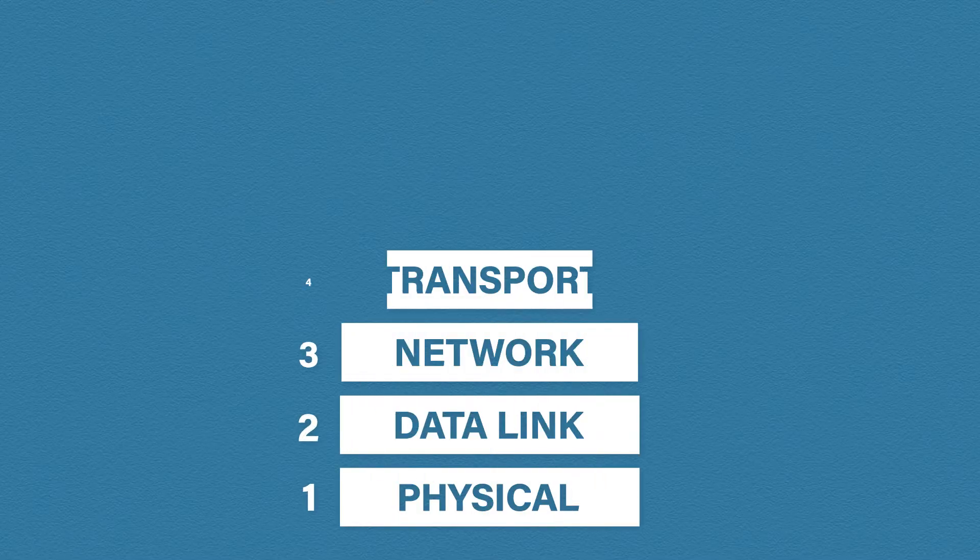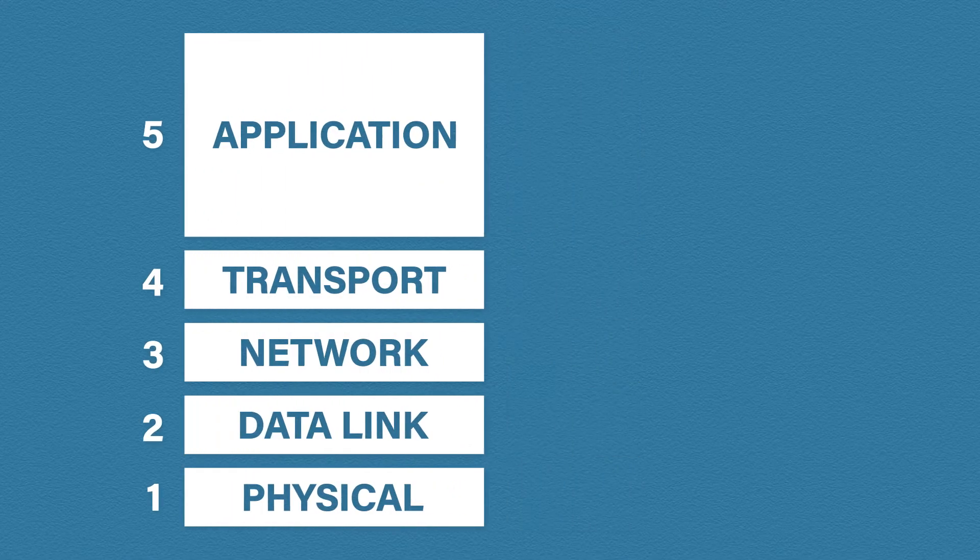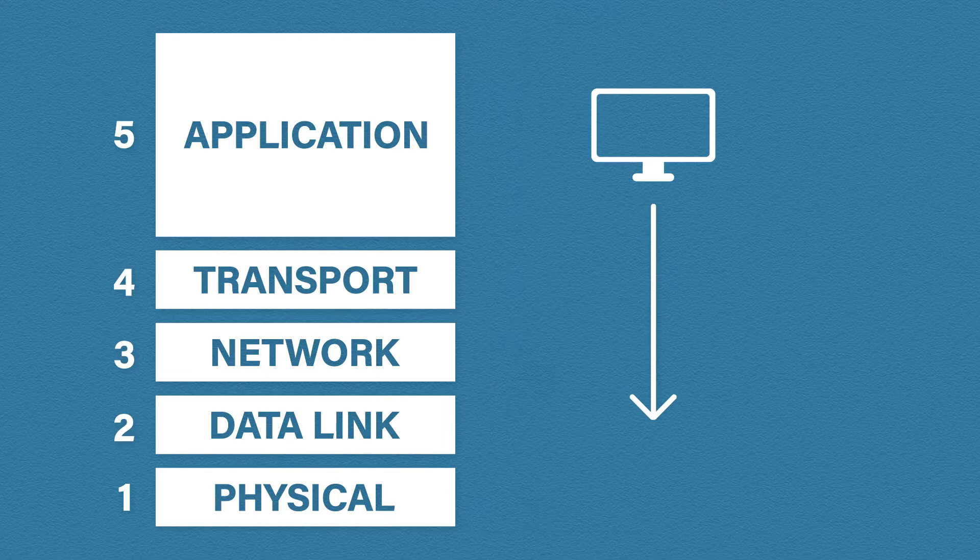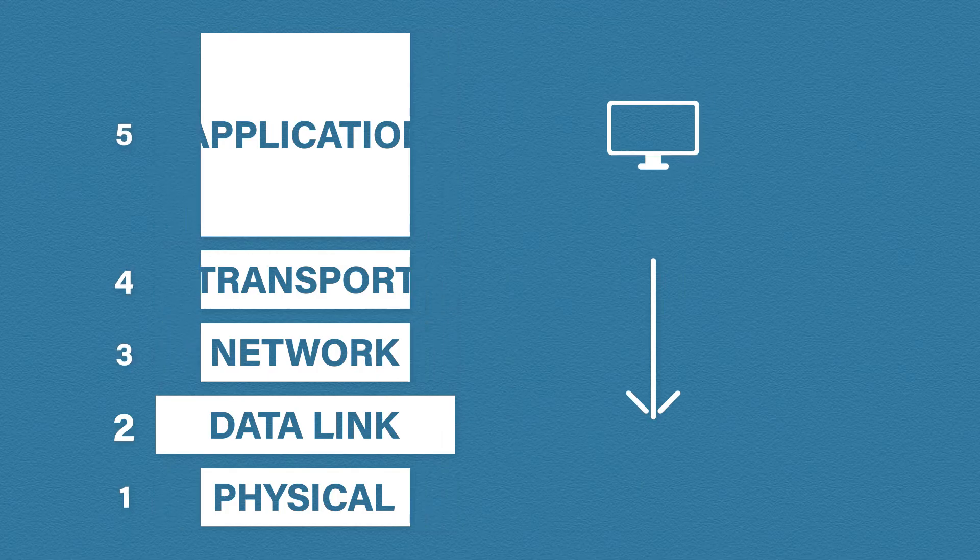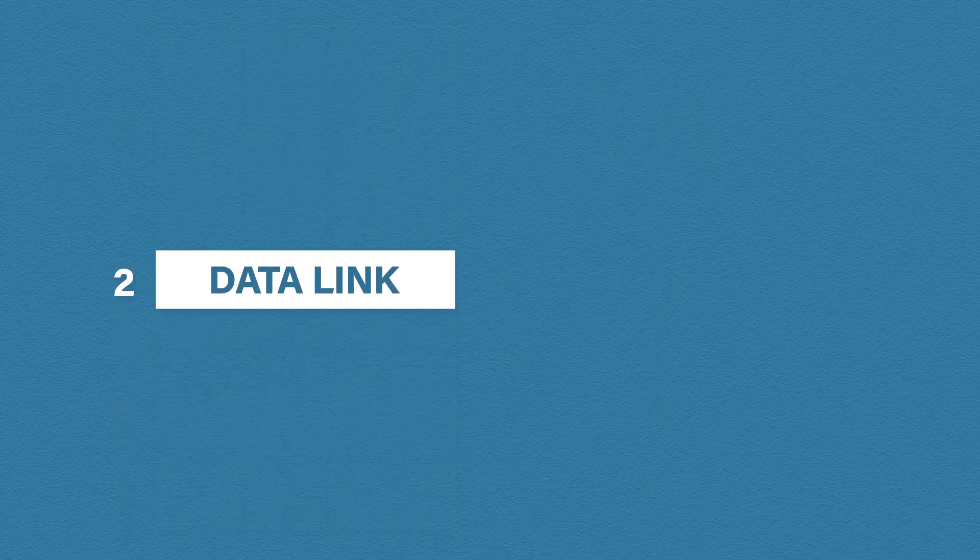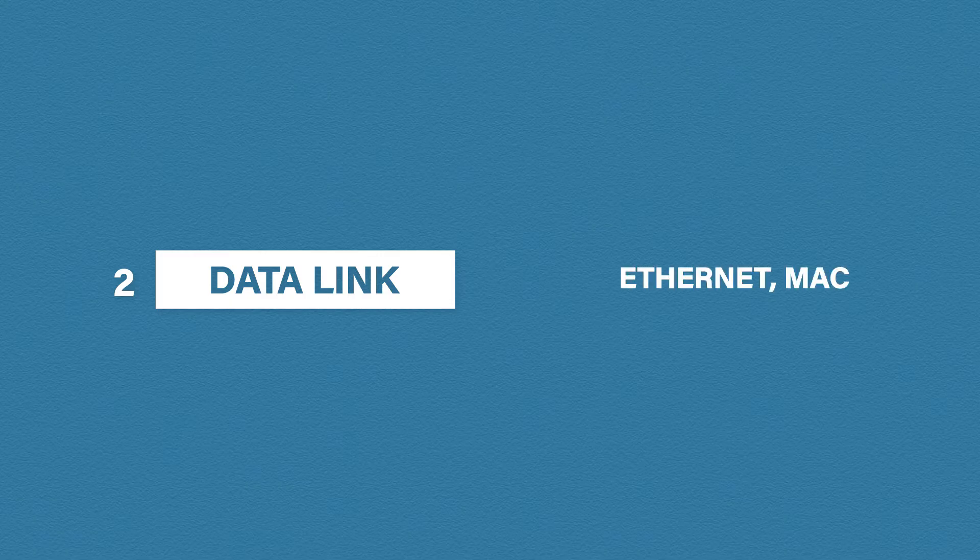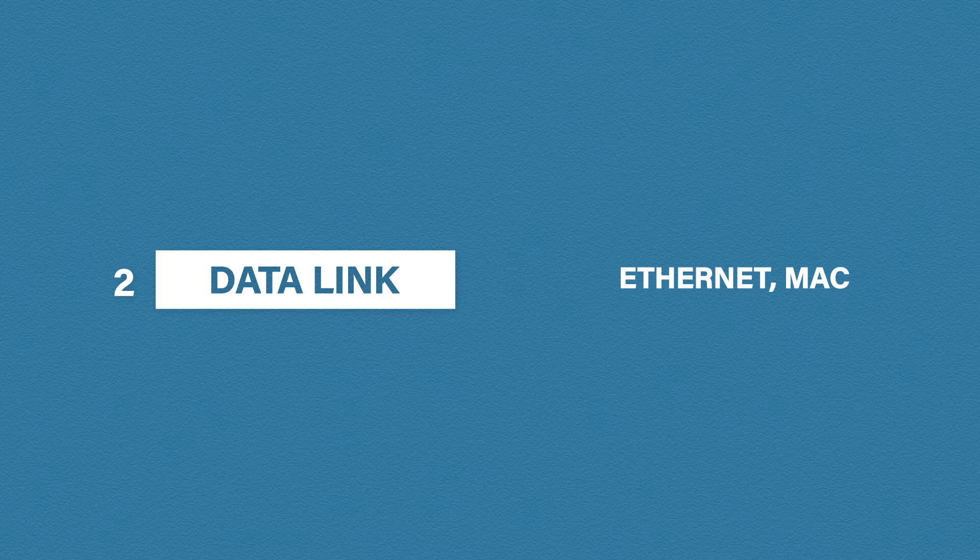So we're getting closer to the end of our journey through the TCP IP model. In this video we're going to be looking at the data link layer. The data link ethernet standards operate here. It's also responsible for adding another type of address called a MAC address.